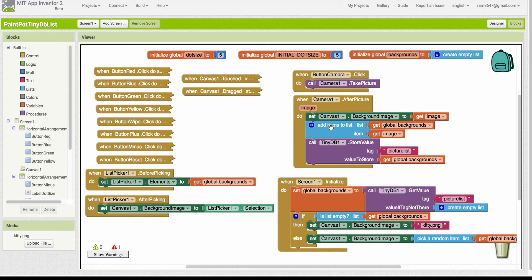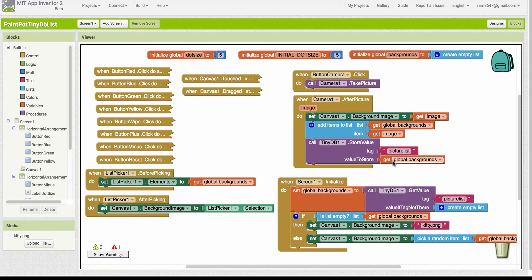This is a big change here. Instead of storing just the image in the TinyDB, I'm storing the entire list. Then what about when we initialize the app? How do we handle that?